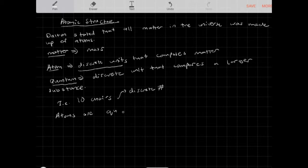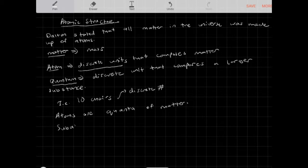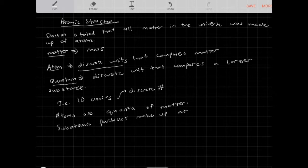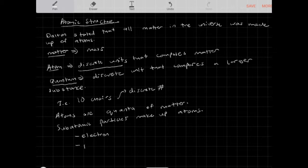Atoms are quanta — the plural — of matter. Now there are smaller particles that make up atoms, called subatomic particles. These subatomic particles compose atoms, and some you may have already heard of: the electron, the proton, and the neutron. These are the subatomic particles found in an atom.